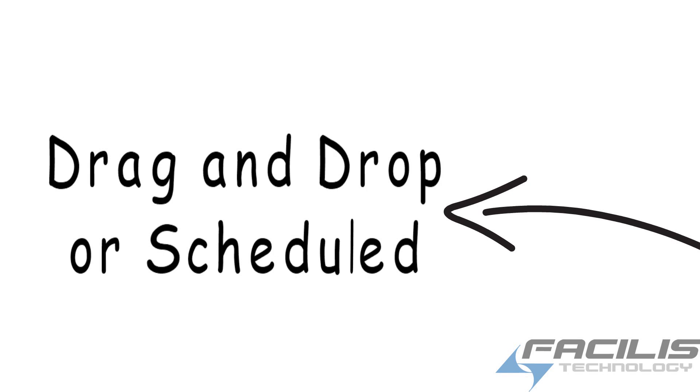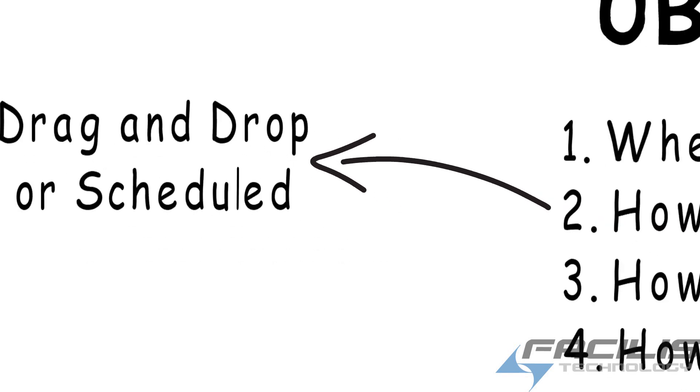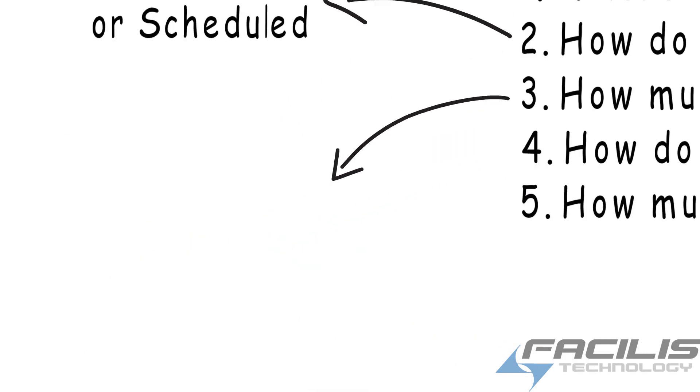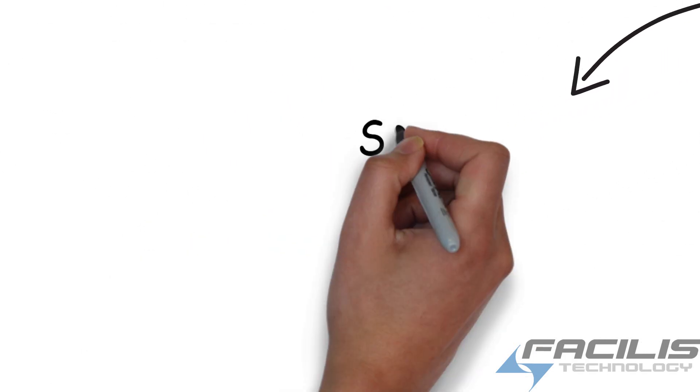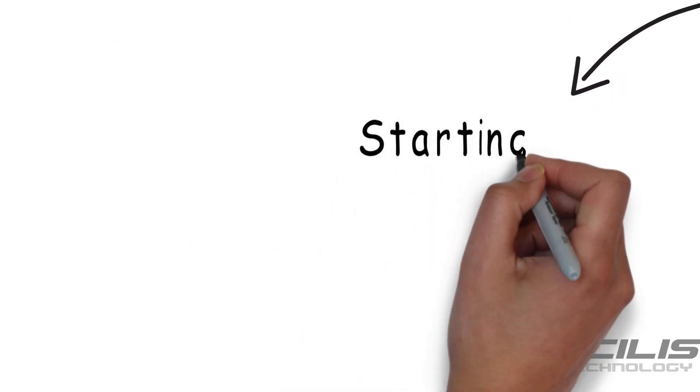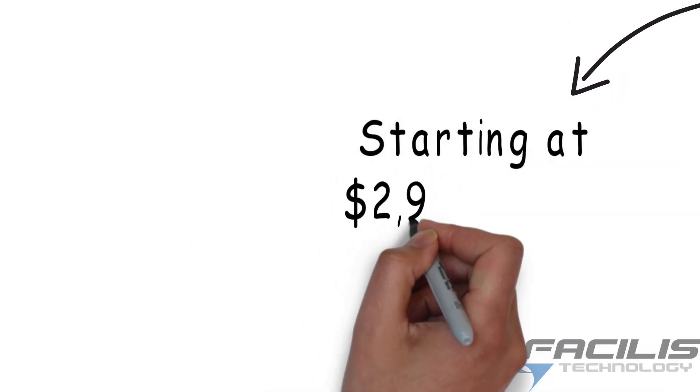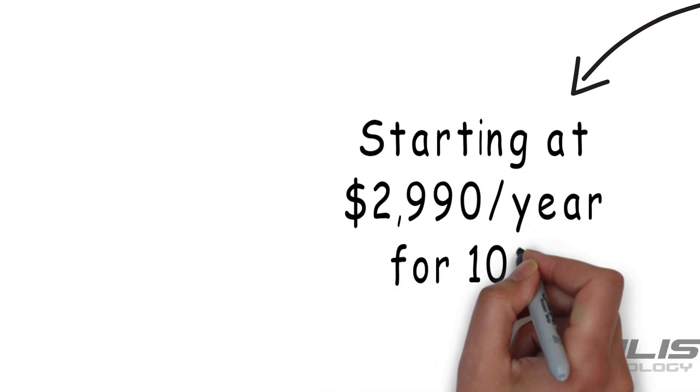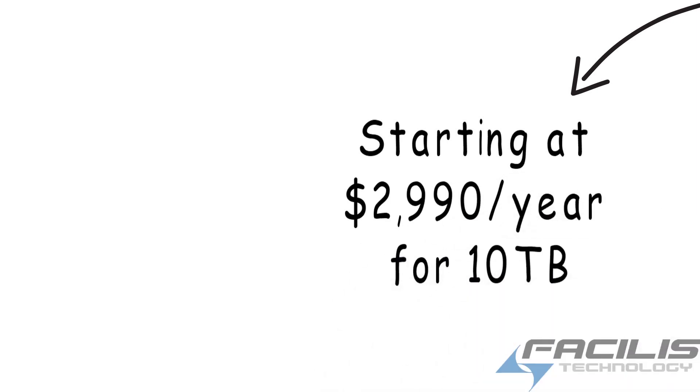We offer this integration for a one-time yearly fee that even includes the cloud storage and starts at only $29.90 per year for 10 terabytes. We also offer 50 and 100 terabyte options, and we offer lower-cost software only if you have your own account.